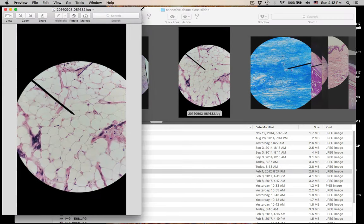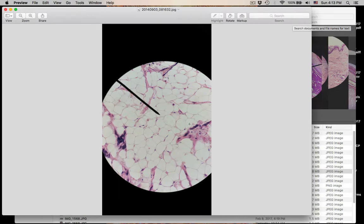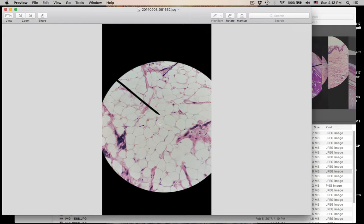Number nine was adipose tissue. All these cells are called adipocytes. Their nuclei are pushed to the periphery of the cell. This is just a fat-storing cell — adipocytes.